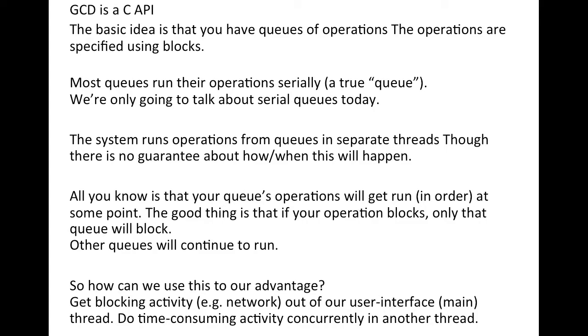There are three types of queues. One is the main queue, one is the concurrent queue and one is the serial queue. We are going to be using serial queues and the main queue. The main queue is for the UI part and the serial queue is the one that I would be using that is one after the other. We will not be dealing with concurrent queues. It's not that efficient.